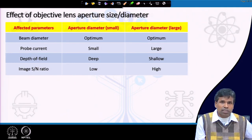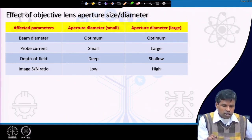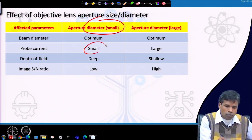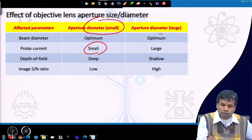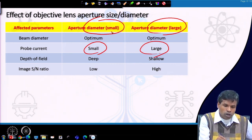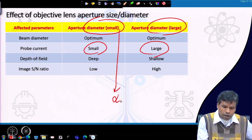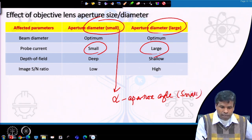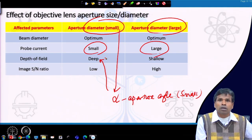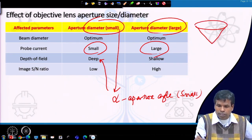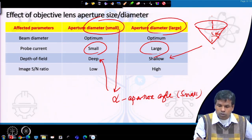The objective lens aperture size also affects imaging. When aperture diameter is small, beam diameter is small and probe current is small. When aperture diameter is large, beam diameter is larger and current will be more. Furthermore, when aperture diameter is small, the aperture angle alpha will also be smaller, giving a larger depth of field. When aperture diameter is large, we have a shallow depth of field but better signal-to-noise ratio due to higher probe current.